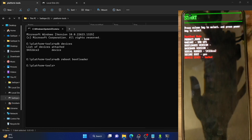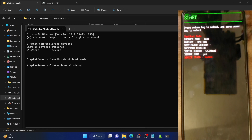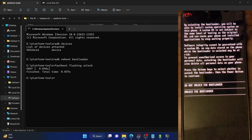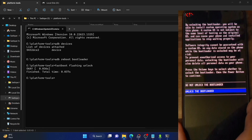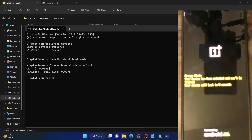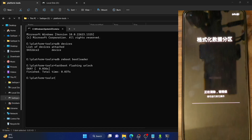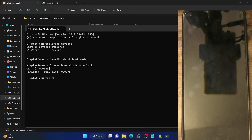In fastboot mode the device state shows as locked. Keep in mind the process will wipe all data from your phone and may void the warranty. If you're okay with that, type 'fastboot flashing unlock' and hit Enter. A prompt will appear on your phone — use the volume keys to highlight 'Unlock the Bootloader' and press the power key to confirm. The wipe takes around 8 to 10 seconds.